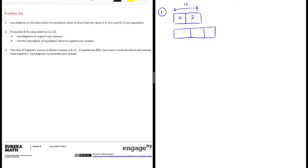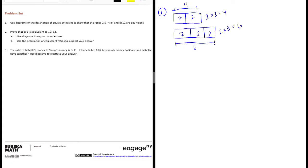And if each of these are 2, this would be 6. So it's like saying 2 times 2 equals 4, 2 times 3 equals 6, so our constant, what we're multiplying by, is 2. So if we're multiplying by the same number, then they are equivalent.